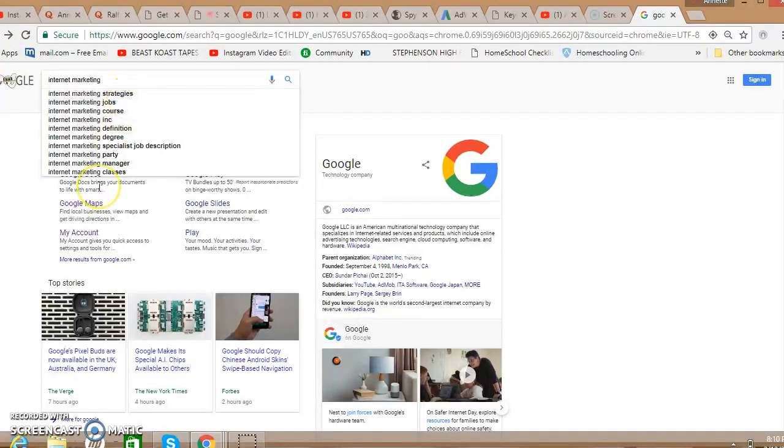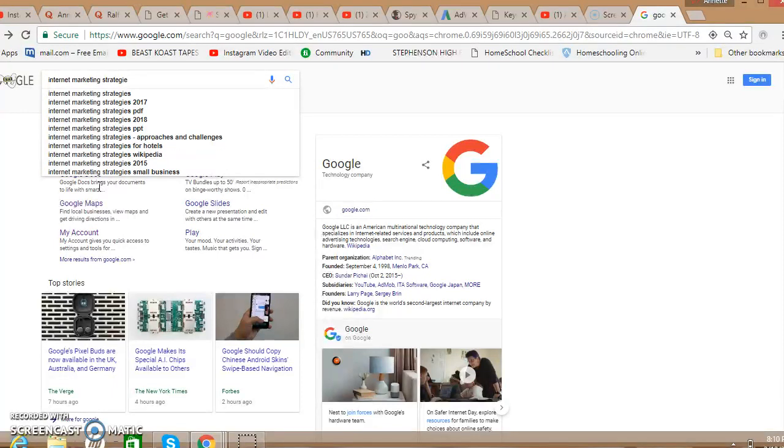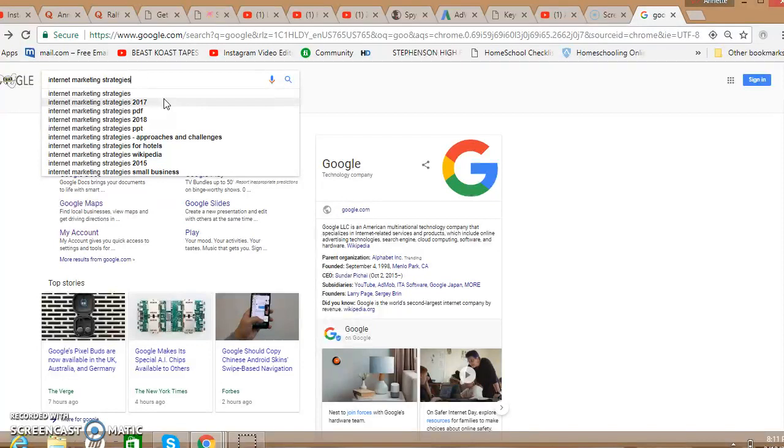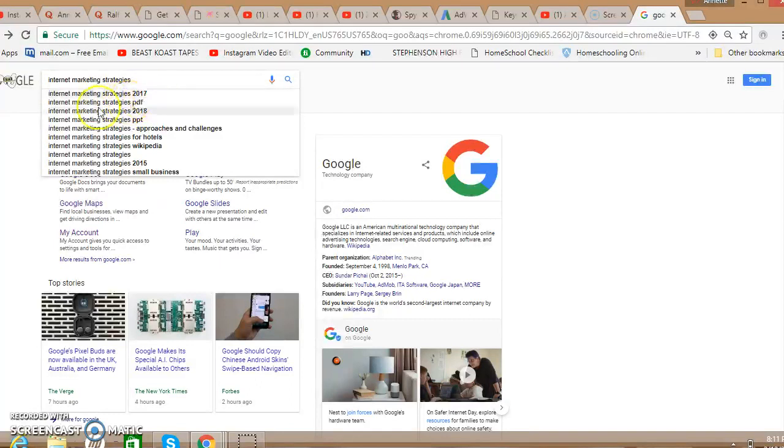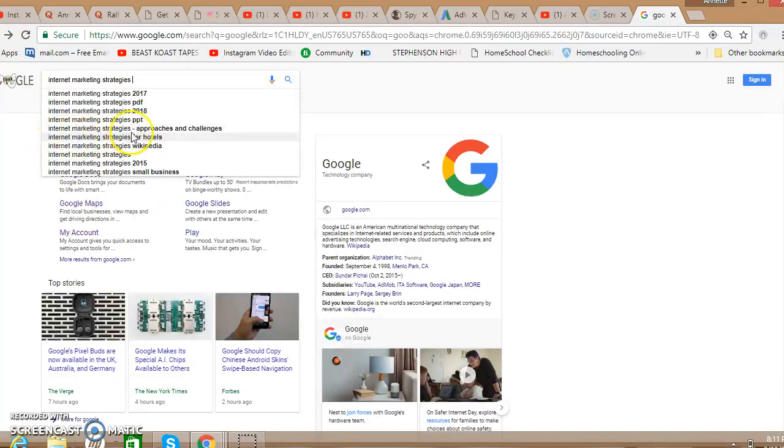And if I keep typing it will just keep covering more phrases. So let's go ahead and just grab the first one here, internet marketing strategies, and what's going to happen is it's going to continue to give you even longer tail key phrases that people are searching for. This is a really powerful way of getting those so-called low-hanging fruits when you're looking for terms to use. Okay, now we've got internet marketing strategy 2017, internet marketing strategies pdf, internet marketing strategy 2018, internet marketing strategies ppt. I'm not sure what that ppt is, but you get the idea here.